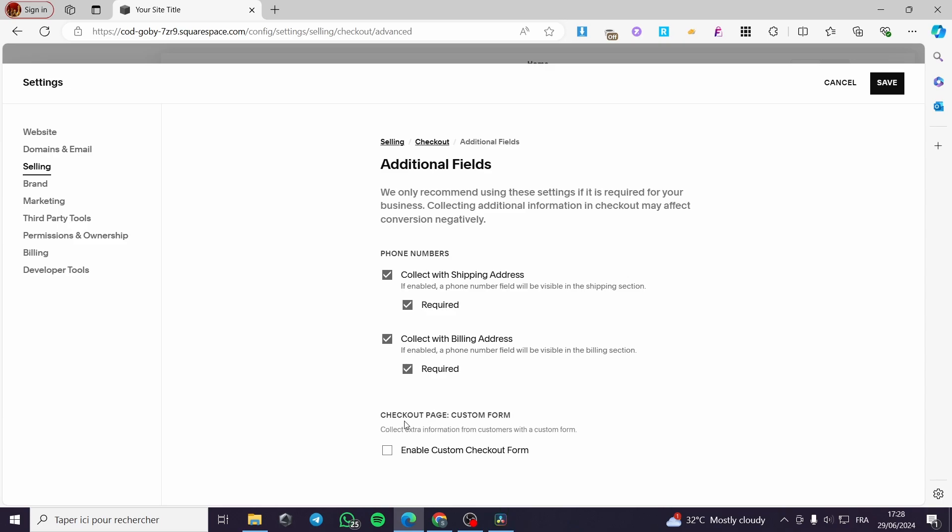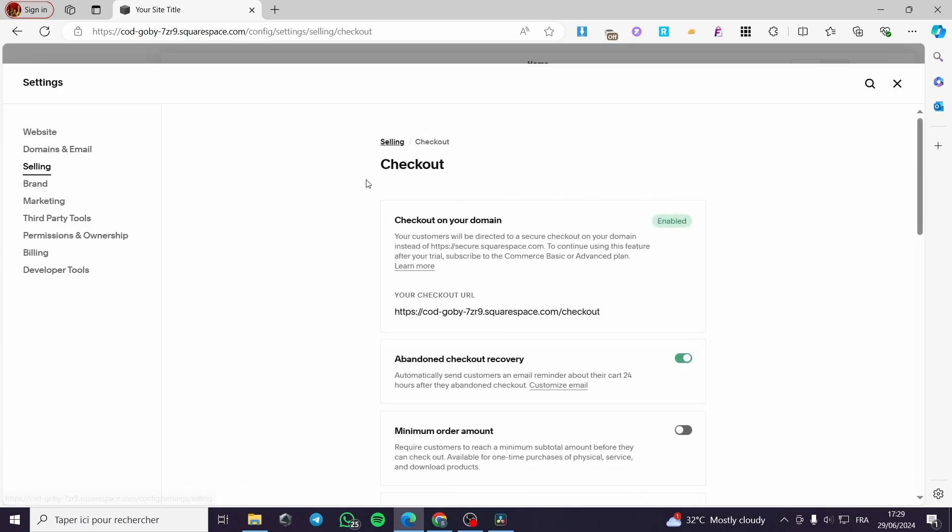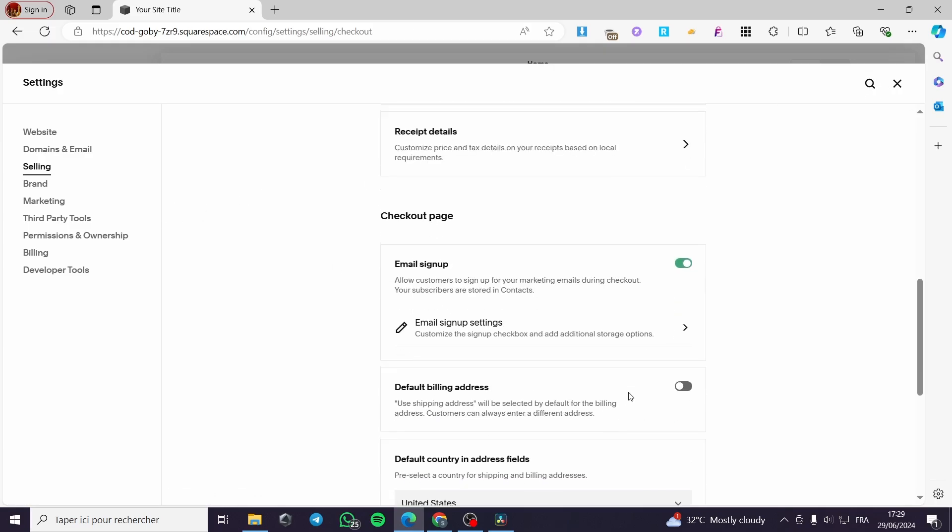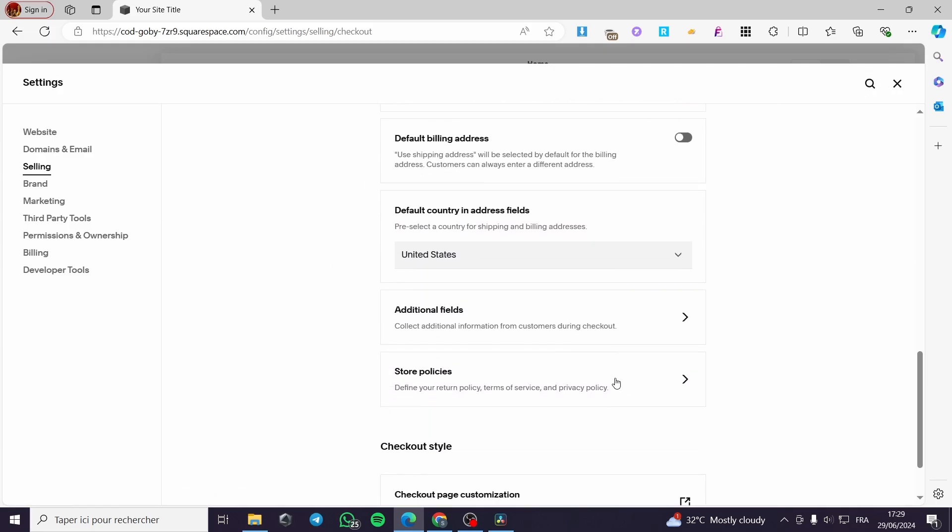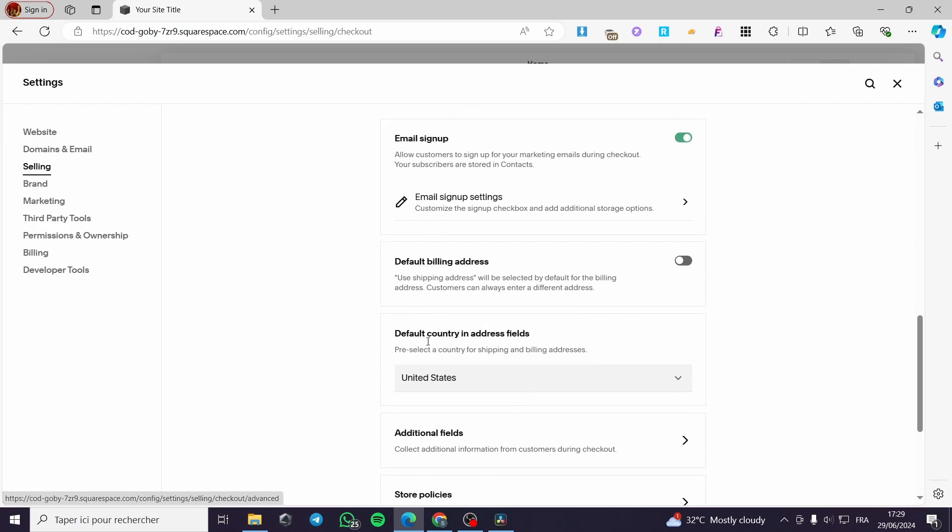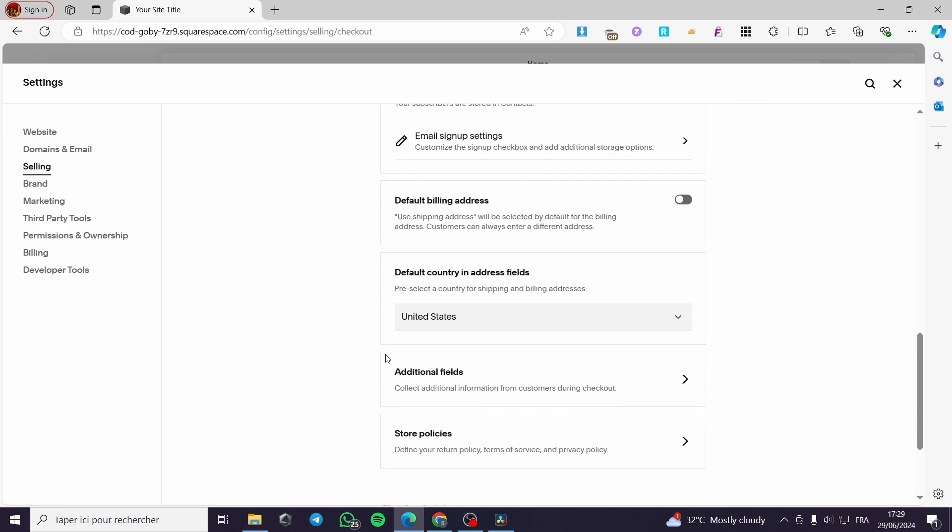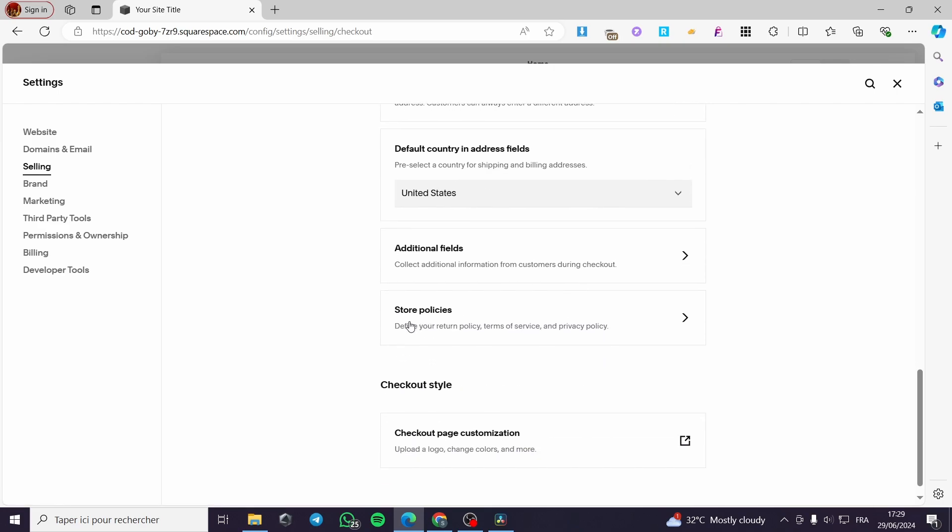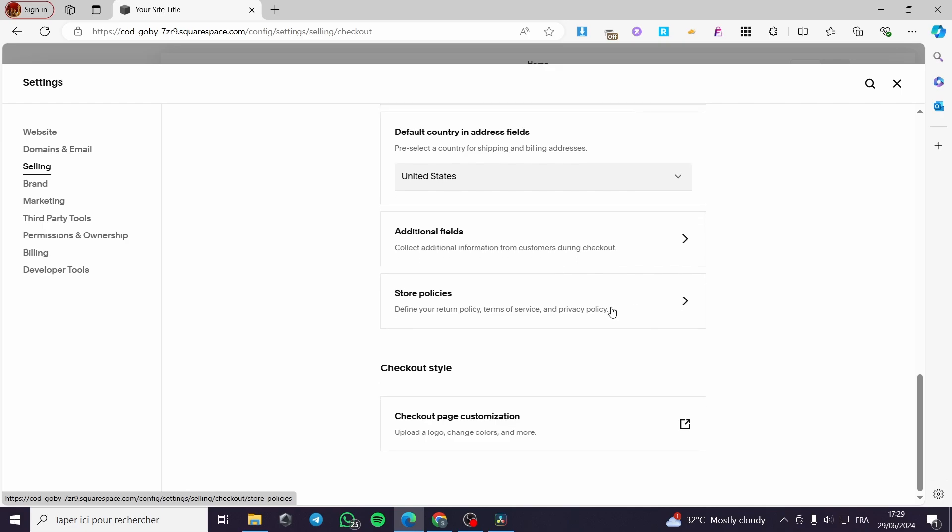Here we have the checkout page custom form. You can enable custom checkout form also. Collect extra info from customers with a custom form. Click on save. When you finish that, here we are going back to the checkout. The other option that we have, you can put the store policies. Here we have the store policies. And finally, we have the checkout style.